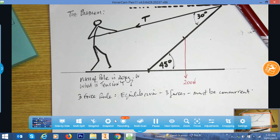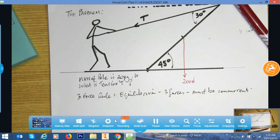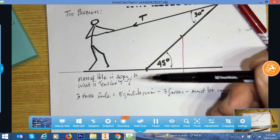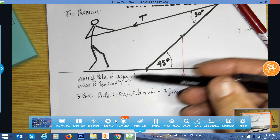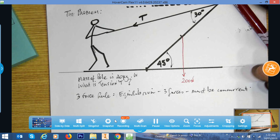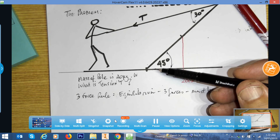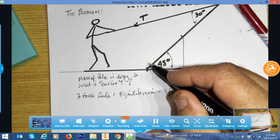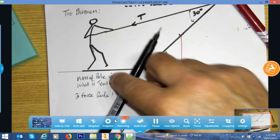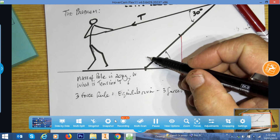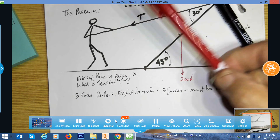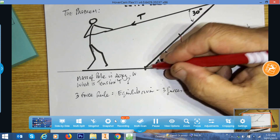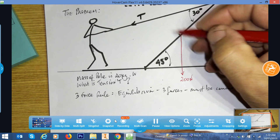Vector quantities have four major components: sense, direction, magnitude, and point of application. The direction gives the Cartesian coordinate and the sense is the arrowhead indicating which way along the line of action it travels. The reaction must pass through the base where the pole contacts the ground, and the three forces — reaction, weight, and tension — must intersect.